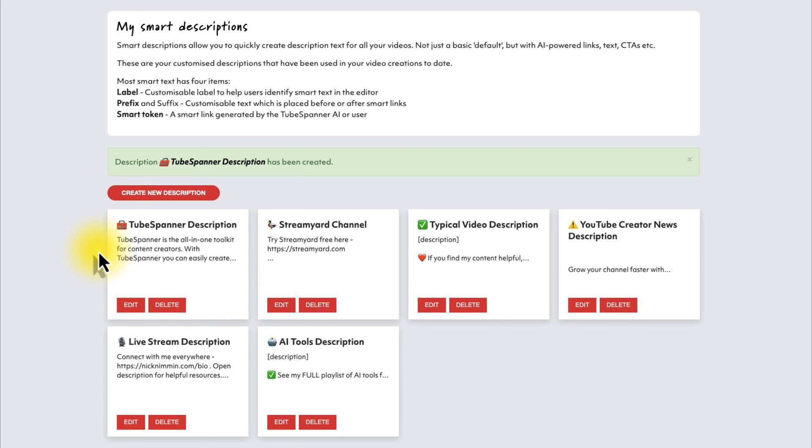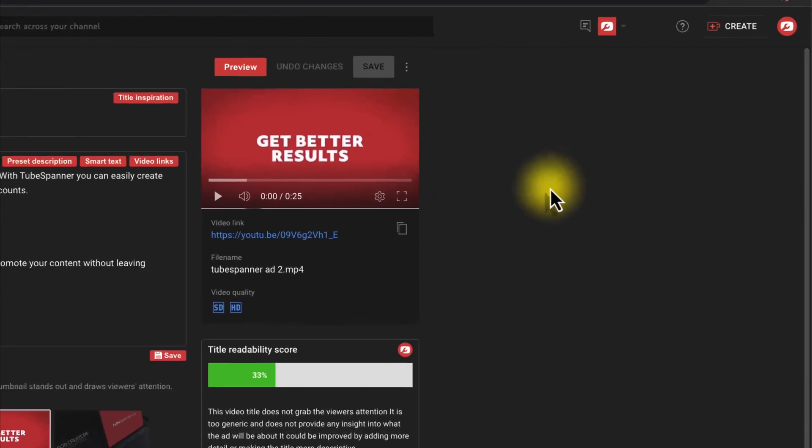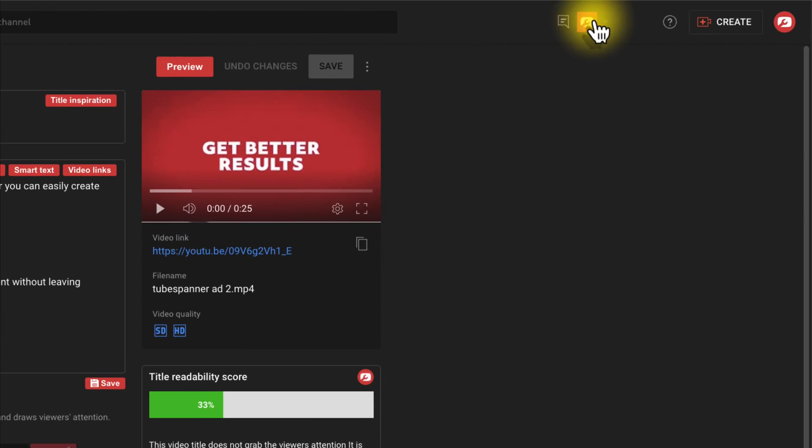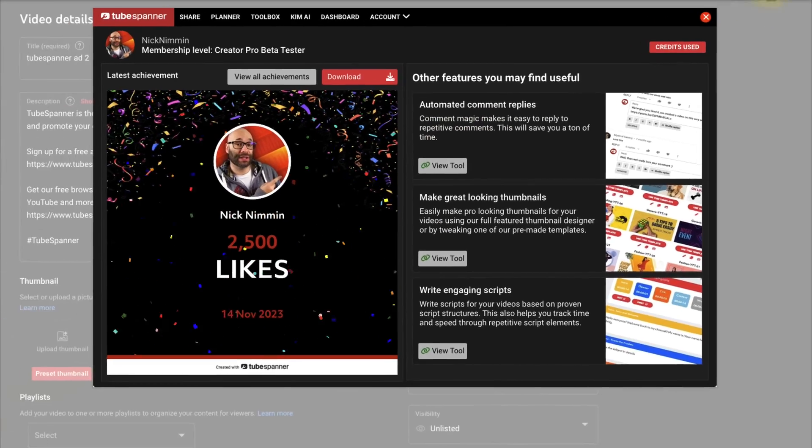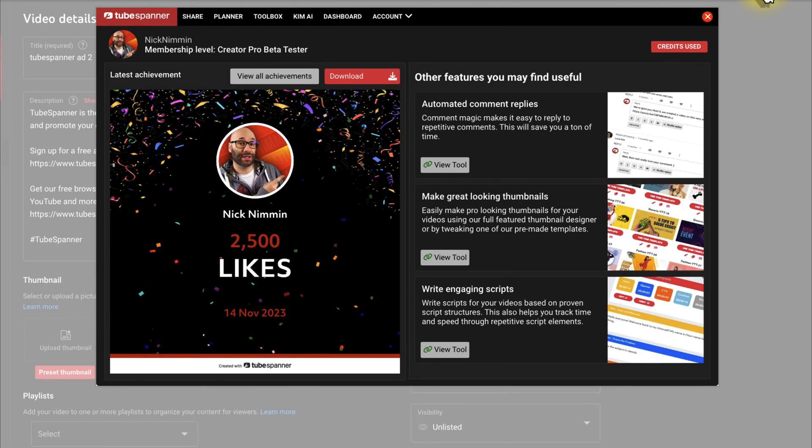Now, in order to add this into your descriptions when you upload, here's what you want to do. First, you want to make sure that you have the TubeSpanner browser extension installed. Once you do, you'll see it up here in the top right-hand corner, and it gives you a lot of really cool things.